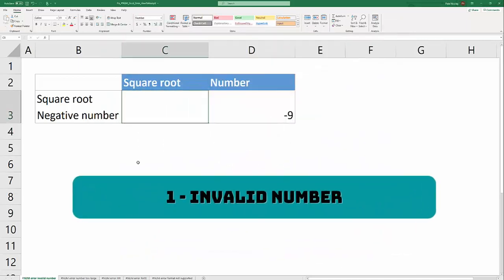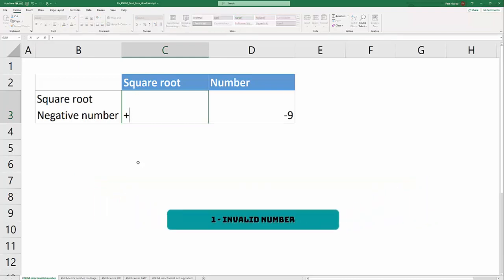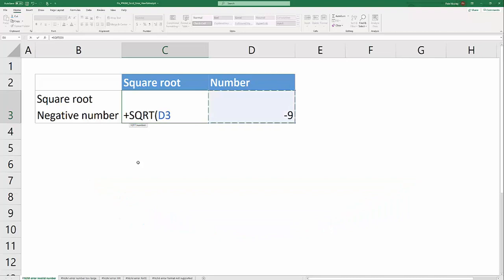The first cause of the #NUM! error in Excel is when your formula generates a number that isn't supported by Excel. In this instance, the square root of a negative number is an imaginary number and Excel doesn't support imaginary numbers.